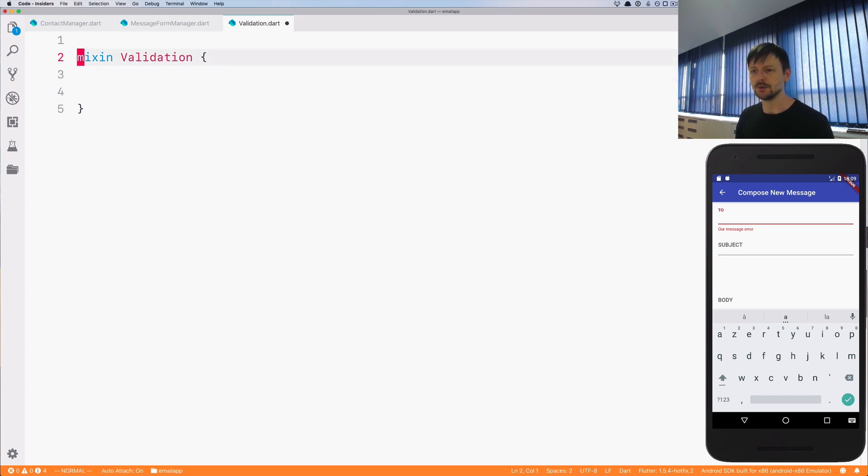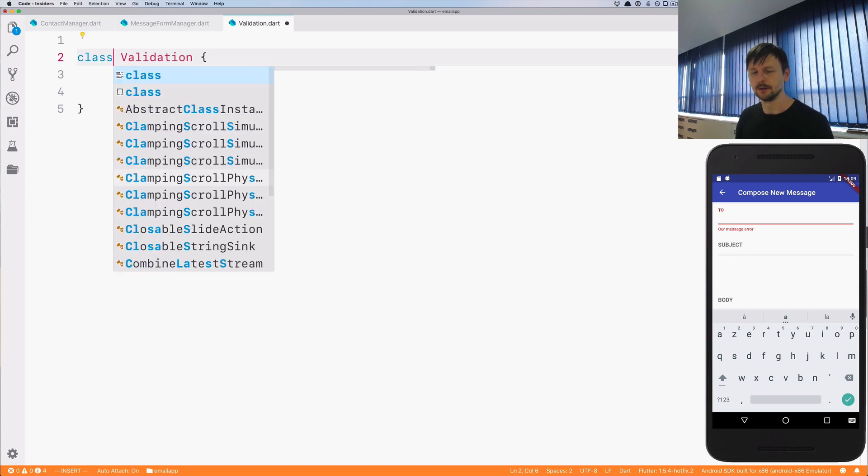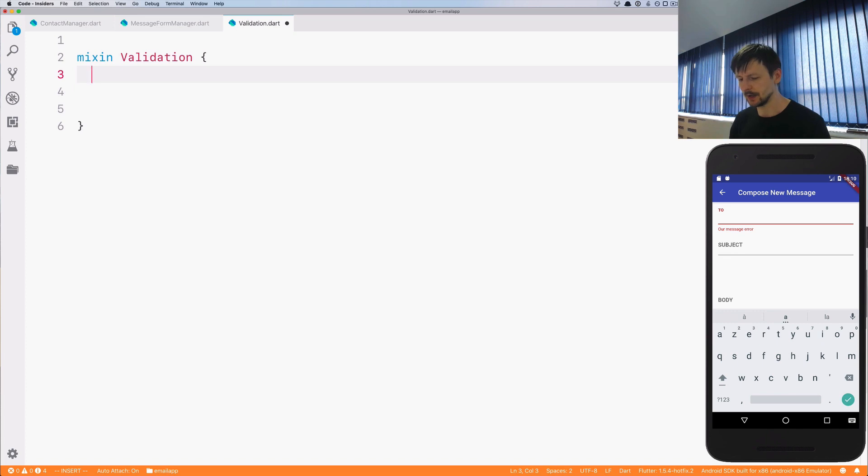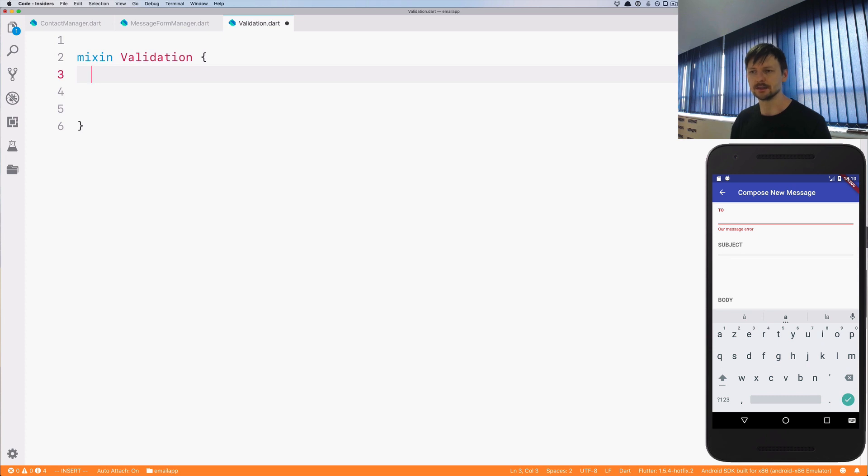You could also use a class here, but if you specify a mixin, if you use the mixin keyword, you are being more explicit because it means that you won't be able to create an instance of that entity, of this mixin.